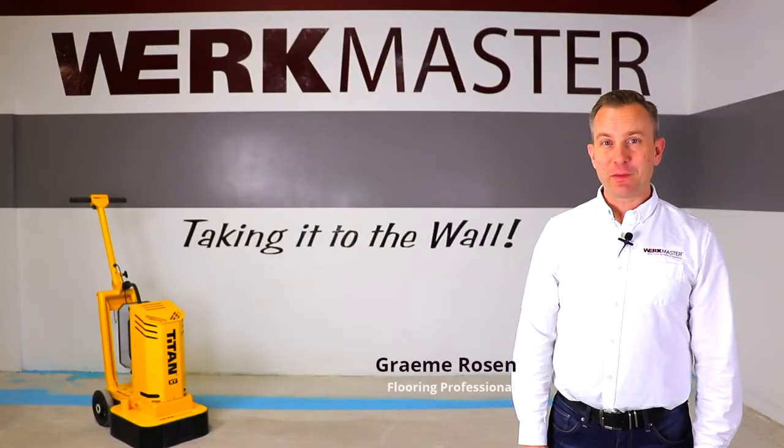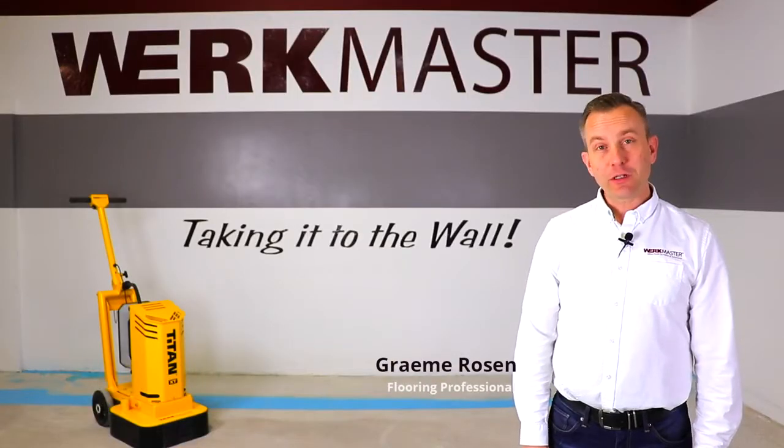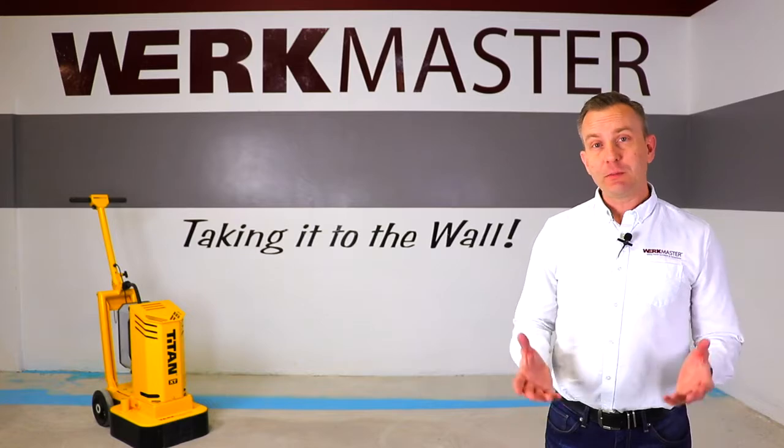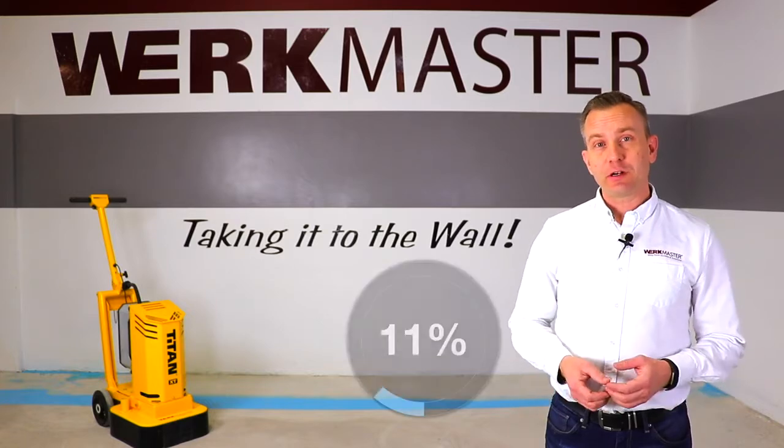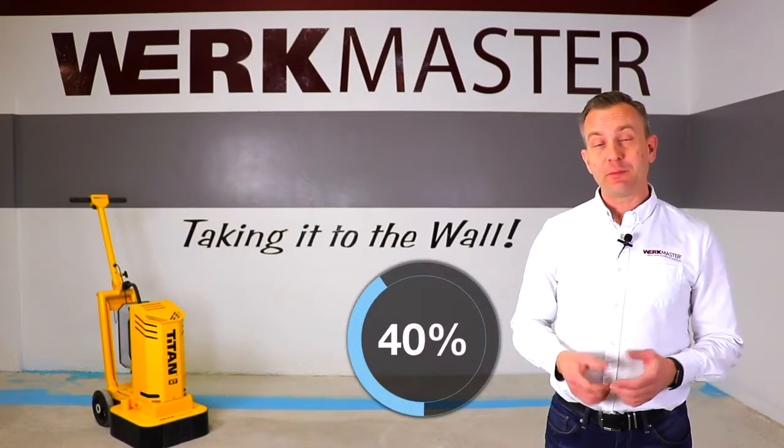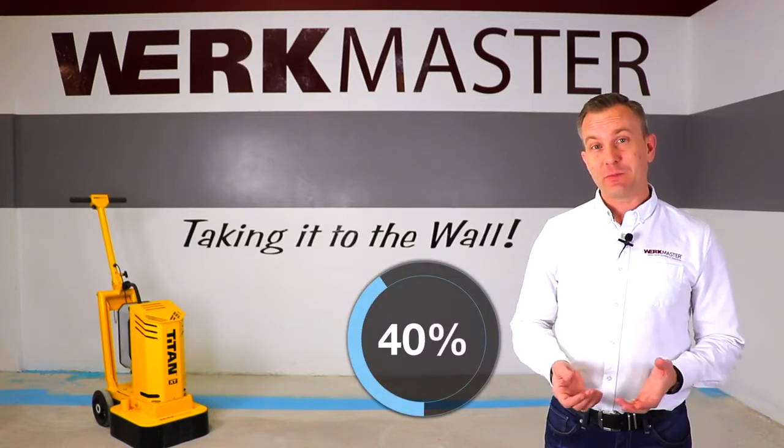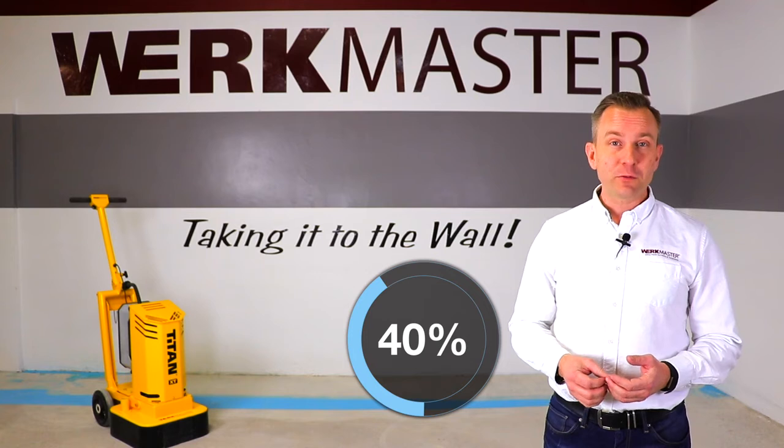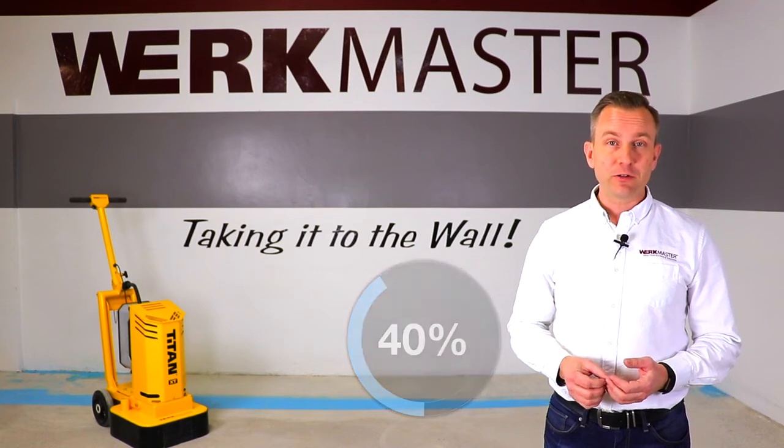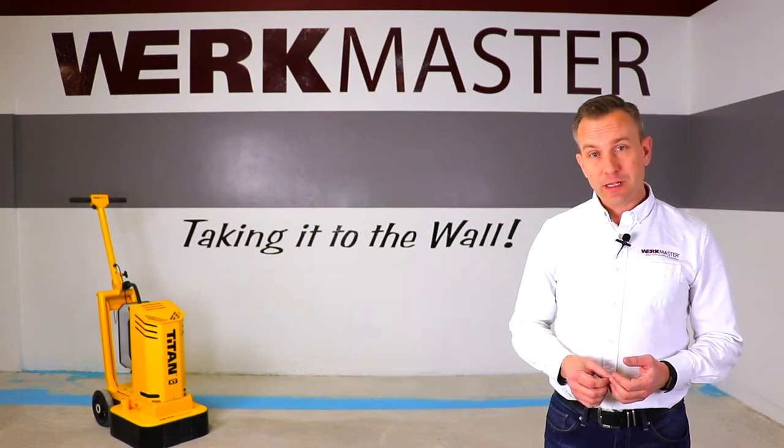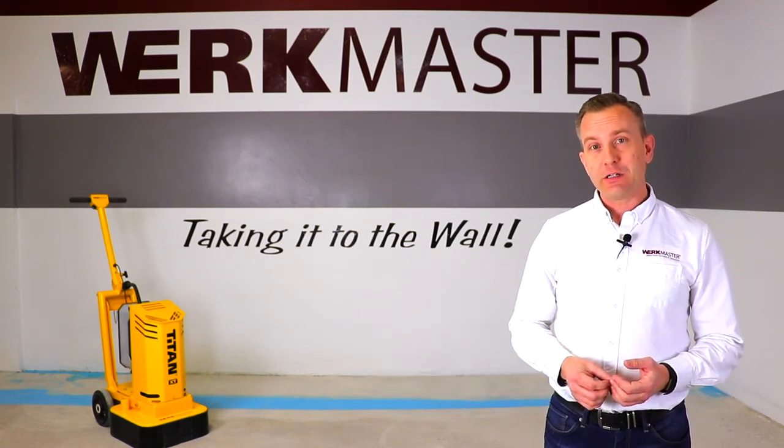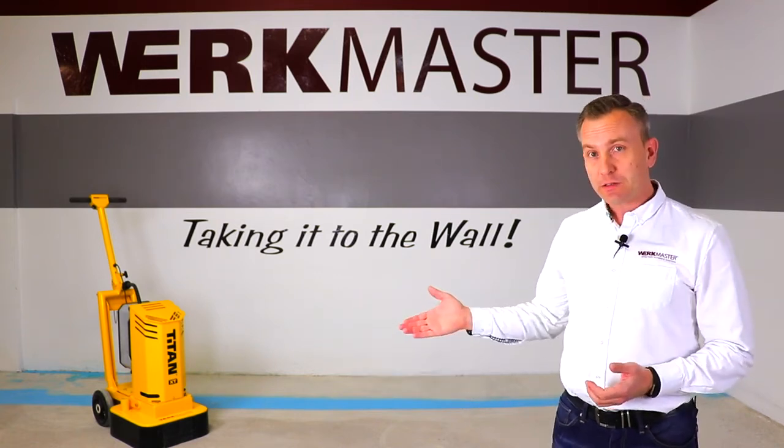Hi there, I'm Graham from Werkmaster. Today we're going to talk to you about edging. Edging can be a really challenging part of our industry. It can be slow and expensive. In fact, it can make up to 40 percent of the labor on your job. So today we want to show you a better way to edge using Werkmaster systems and solutions.